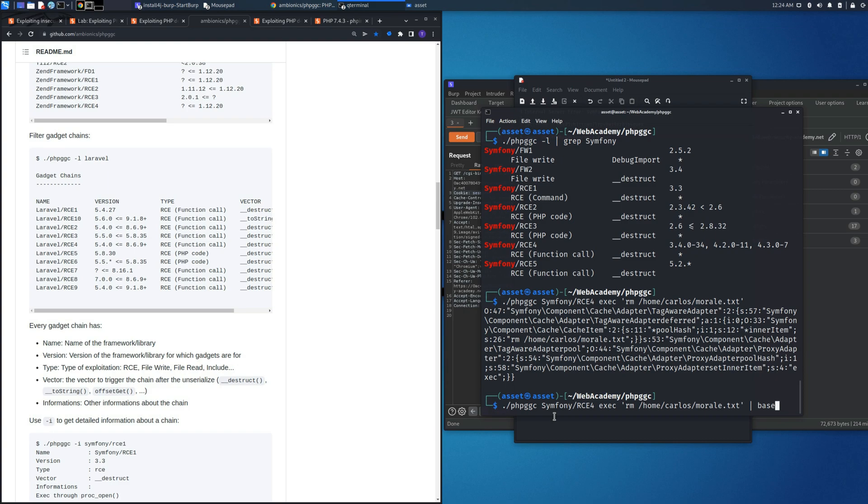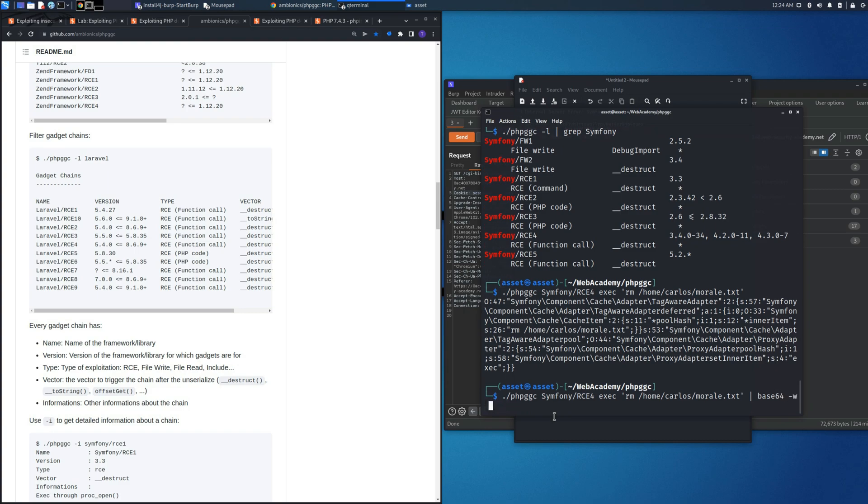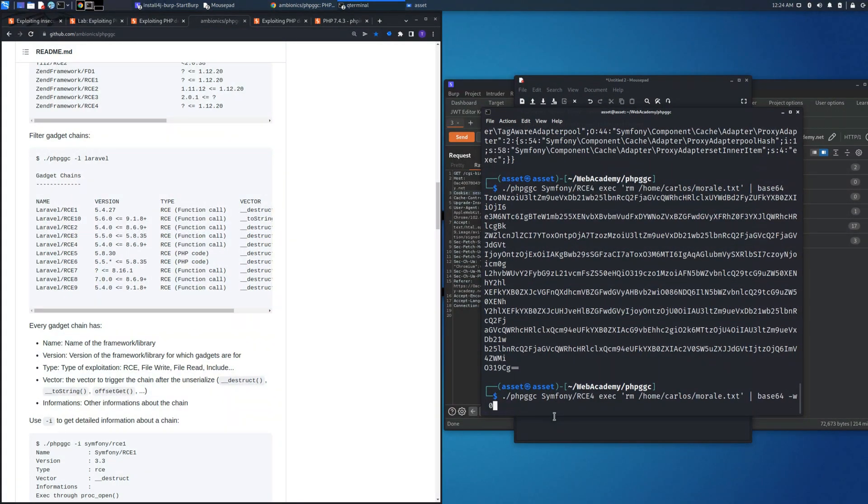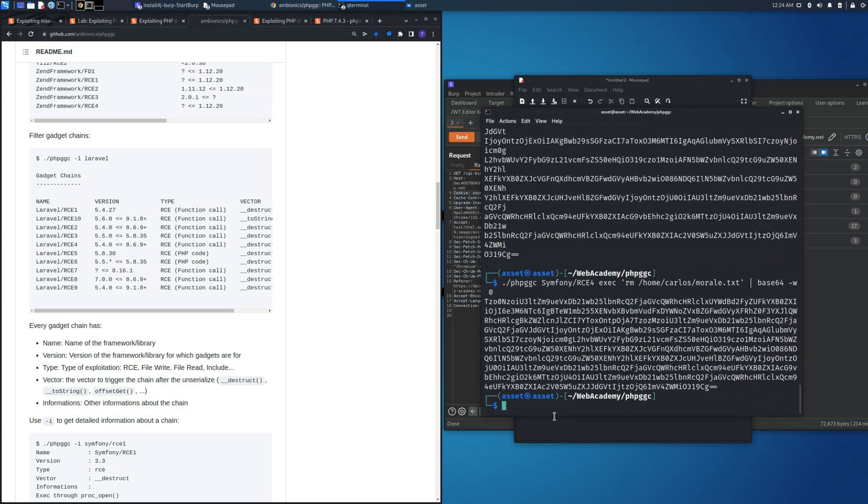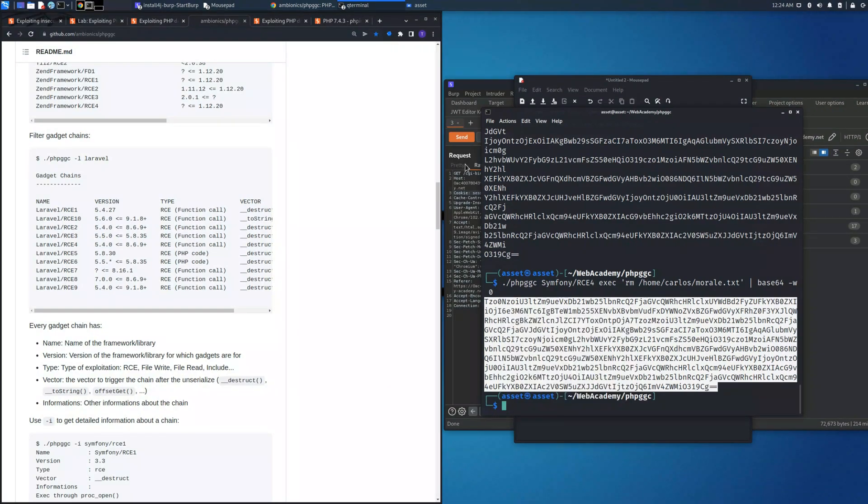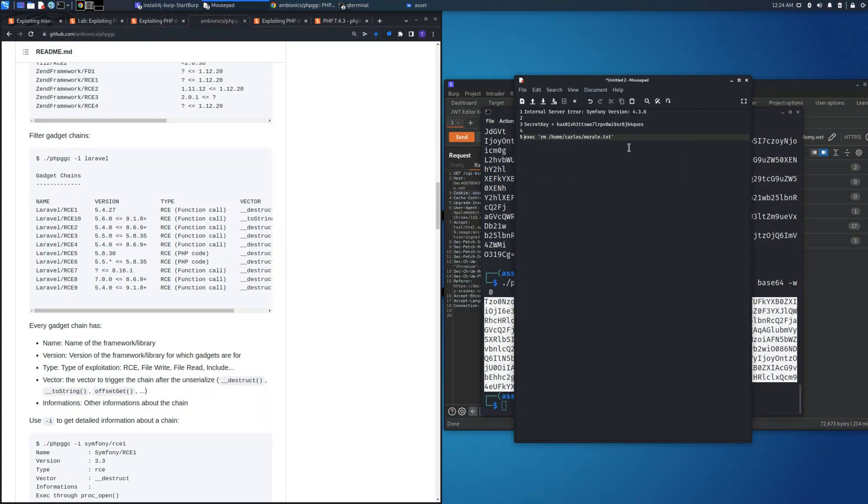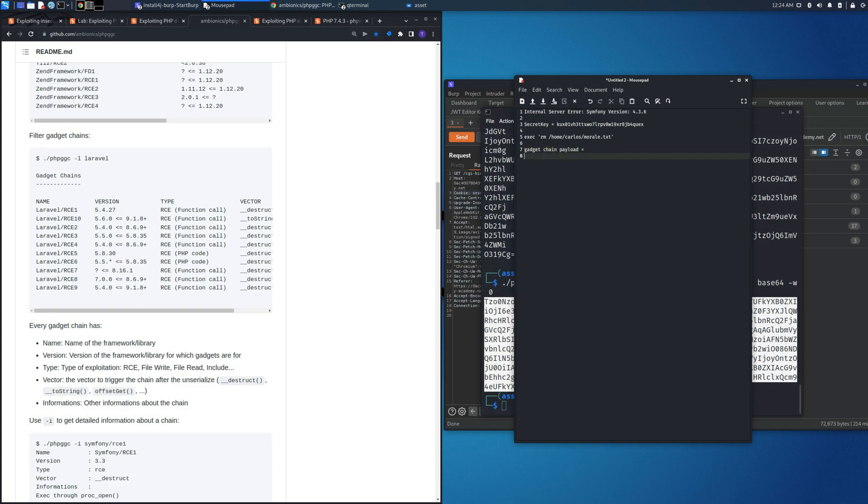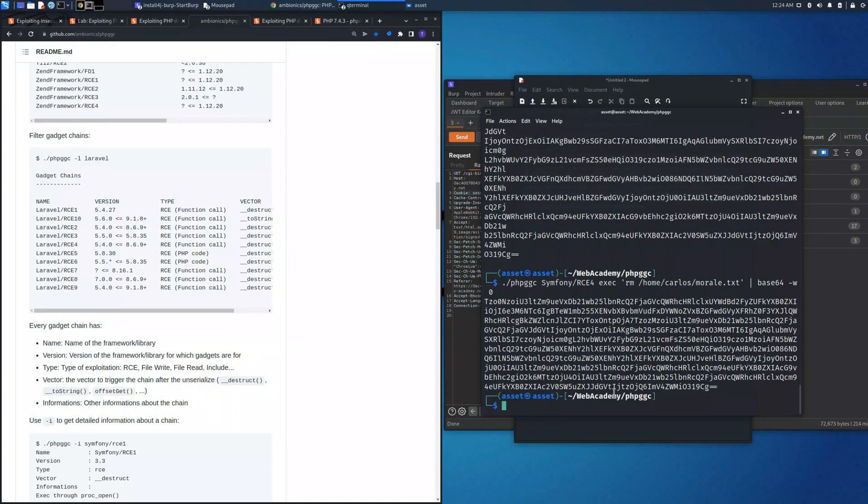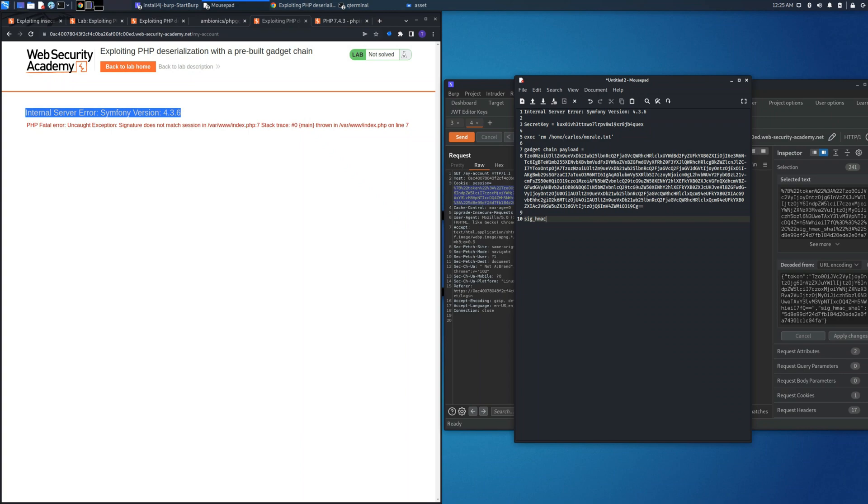We need this object to be encoded in base64, so let's pipe it and use the command base64. As you can see, if we don't put the option -w 0, the cookie session will be wrapped, so we need to use it in order to remove the return character and the new space character. Let's save the gadget chain payload into the notepad.